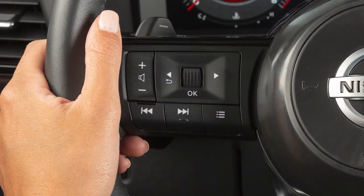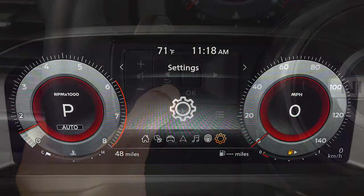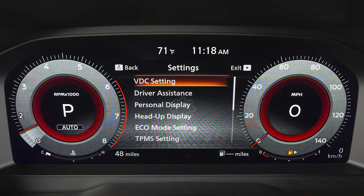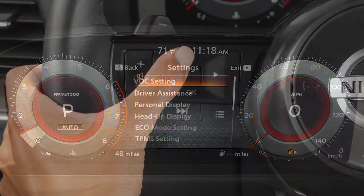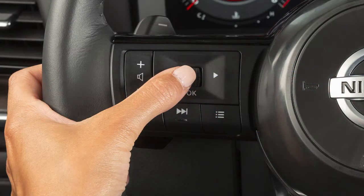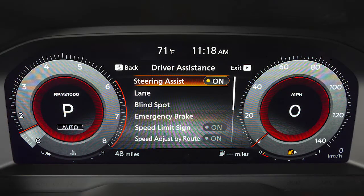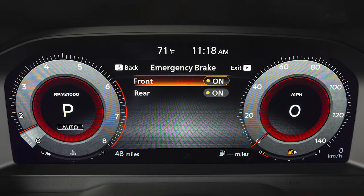To turn the system on or off, press the right or left arrow button until Settings is displayed. Use this dial to select Driver Assistance and press the OK button. Select Emergency Brake and press the OK button. Select Front and press the OK button to toggle the AEB system on or off.